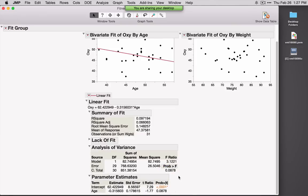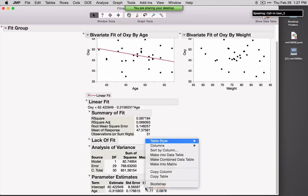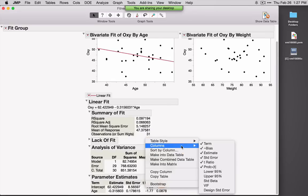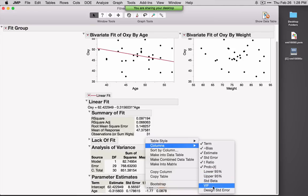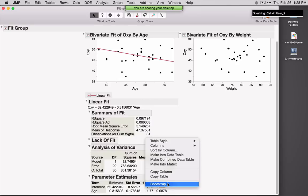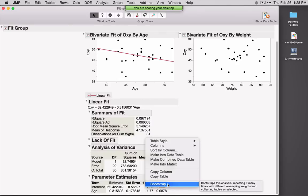Down at the bottom, we see the parameter estimates. If you're interested in confidence intervals for the parameter estimates, if you right-click on any table — these are all live tables — you can ask for additional statistics. I'll ask for Columns, and Lower 95 and Upper 95 correspond to the confidence intervals. If I'm doing multiple regression, I can also ask for VIFs by right-clicking on the parameter estimates table. One option available everywhere in JMP Pro is bootstrapping — JMP will automatically perform bootstrapping for whatever values we see in that table.